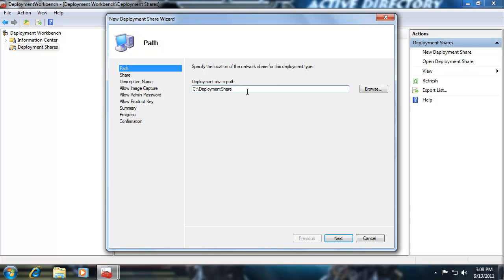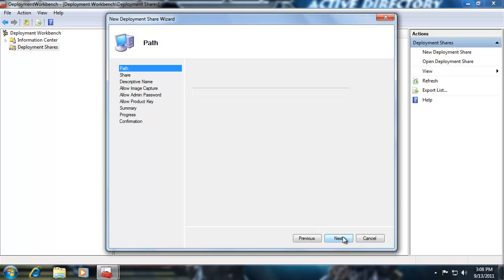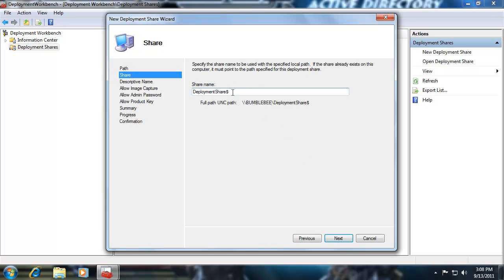When you add a dollar sign in Windows, it makes a hidden share. So the UNC path would be backslash backslash bumblebee backslash DeploymentShare$ — you'd have to actually know the name to access it. I'm going with the defaults. The share name is DeploymentShare$ and the network path is backslash backslash bumblebee backslash DeploymentShare. For the deployment share description, I'm going to call this Autobots. I'll leave the option to ask if an image should be captured checked, and check the option to query for the local administrator password. We're not going to ask for a product key in this example.